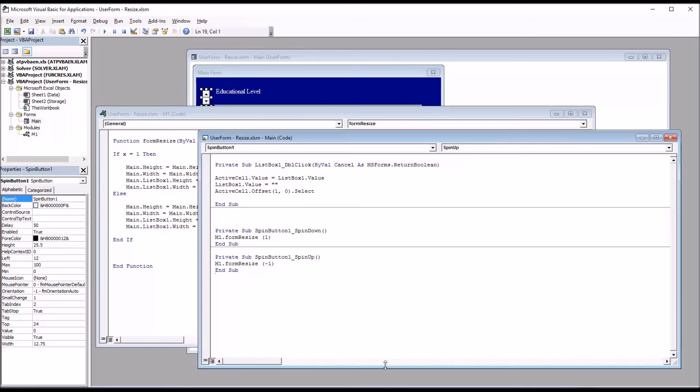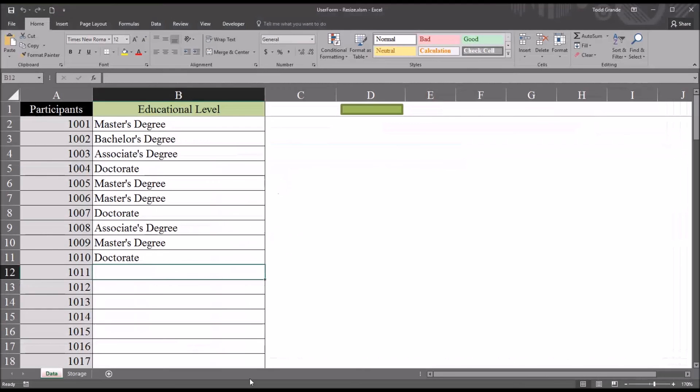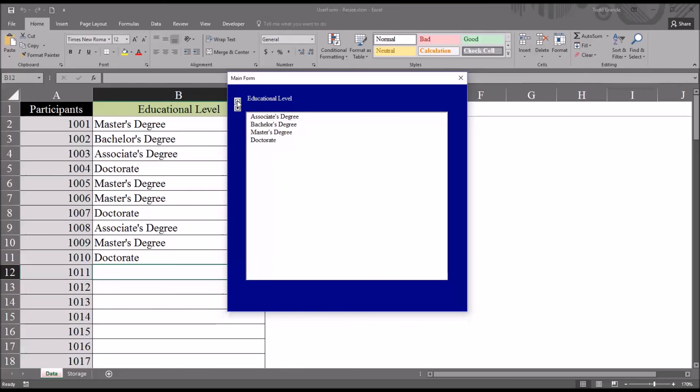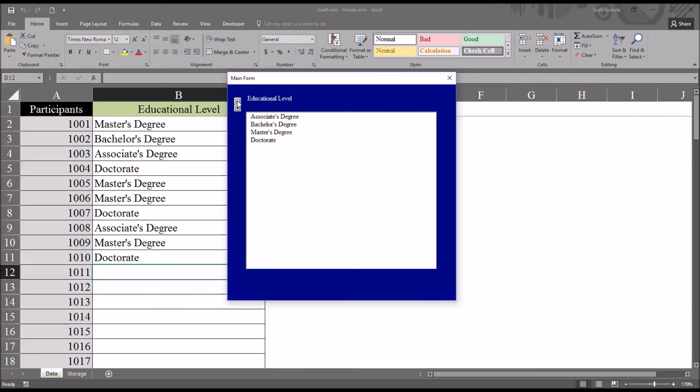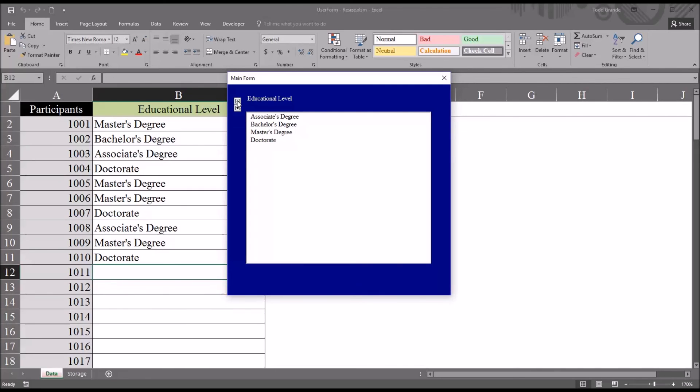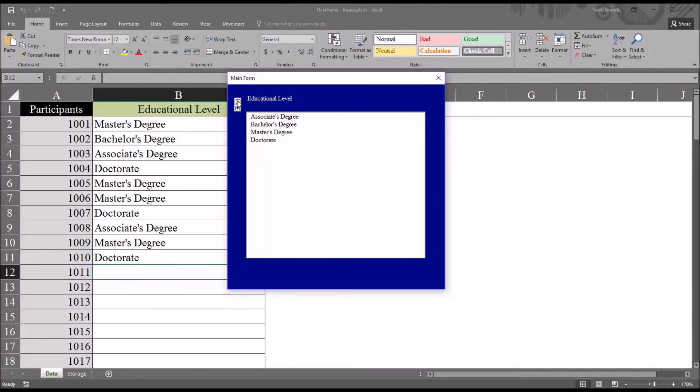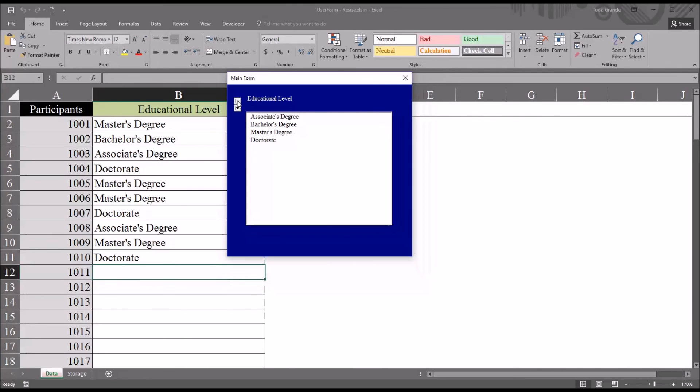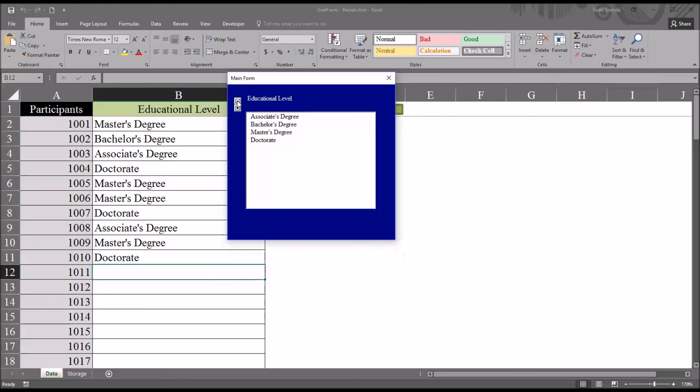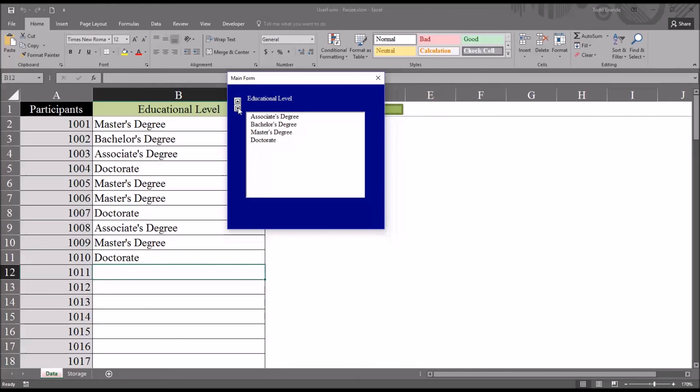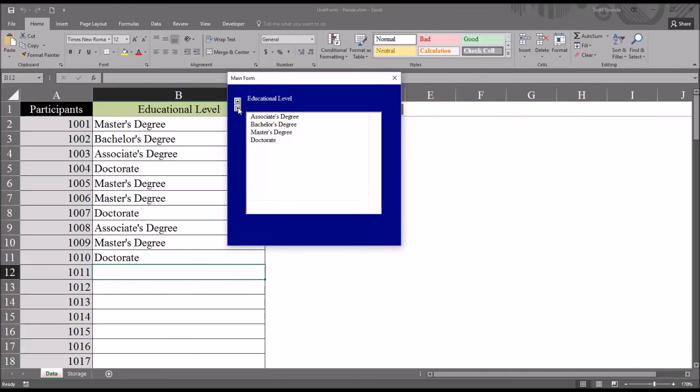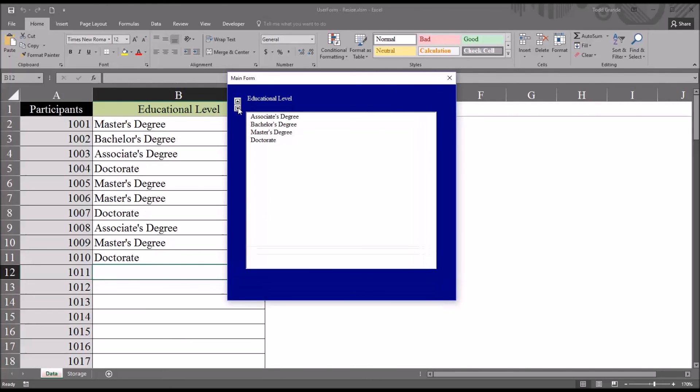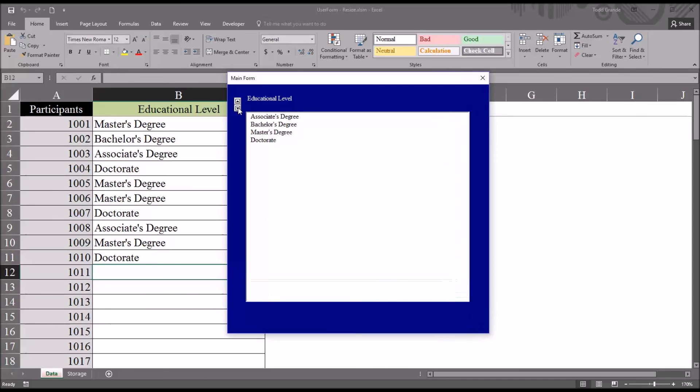So moving back to the Excel worksheet, this rectangle activates the user form. So we bring this up. And now we can see if we can resize it using the spin down and spin up. I'll start with the spin up. That should make the list box and the user form smaller. And it is.